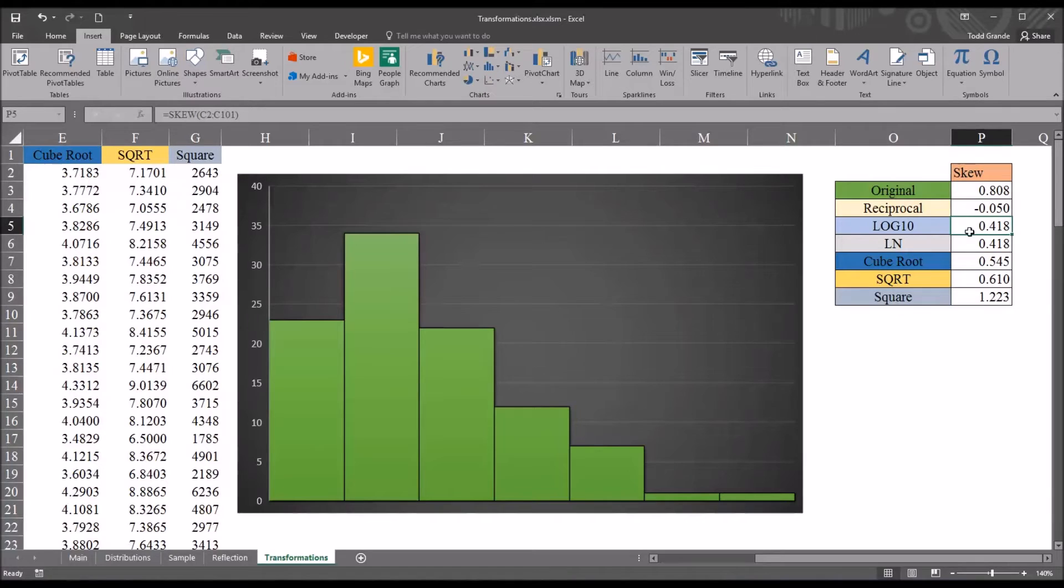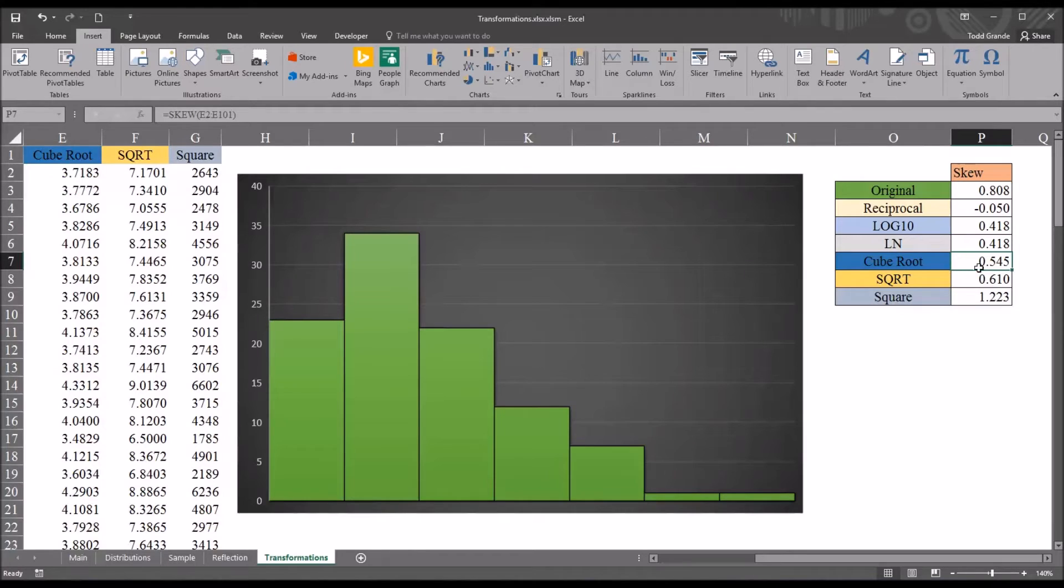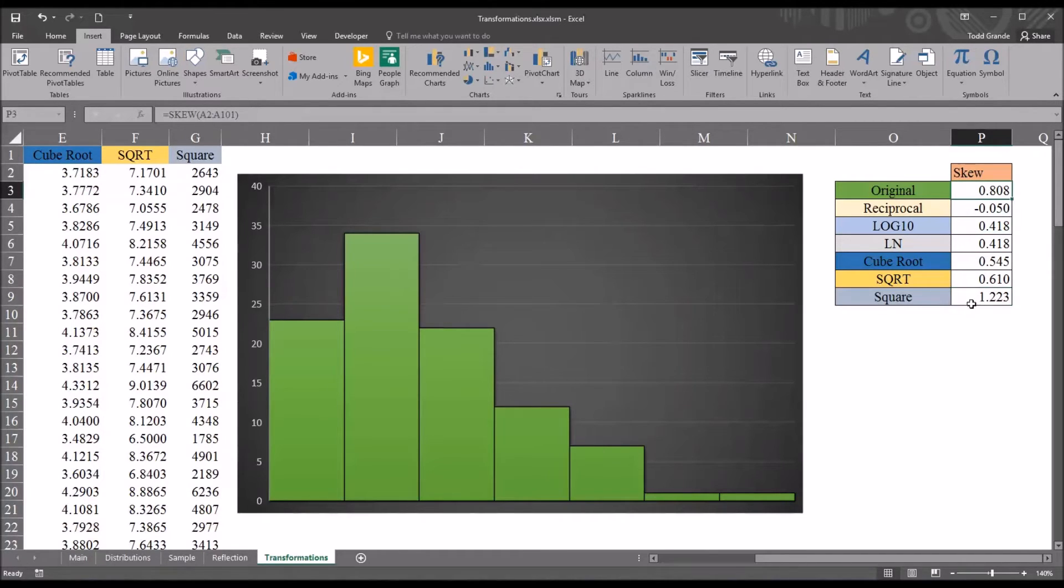So that's a favorable result. You can see the log 10 and the natural log have the same skewness, 0.418. So that's certainly an improvement over the original 0.808. The cube root is 0.545, and the square root 0.61. Now again, I include the square just to demonstrate this. And you can see squaring this original variable made the skewness more positive, 1.223.